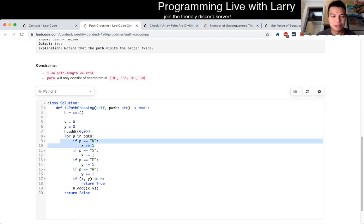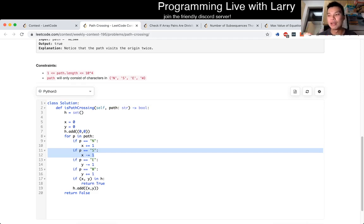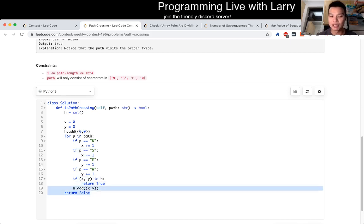So if you go north, you move x plus 1. If you go south, you do x minus 1 and so forth. And then you just put everything in a hash table. And then at the very end, if you see the same point more than once, then you return true. If you don't, then you can return false at the very end.